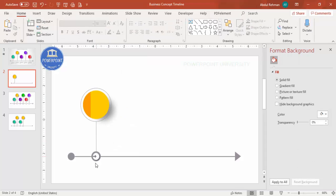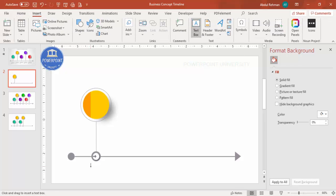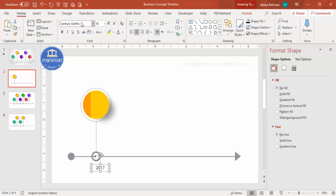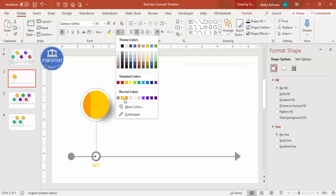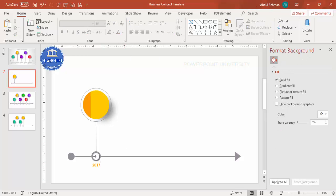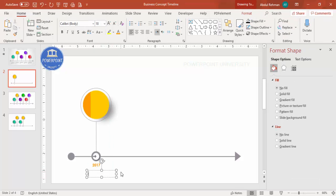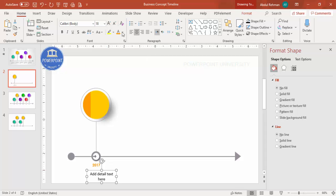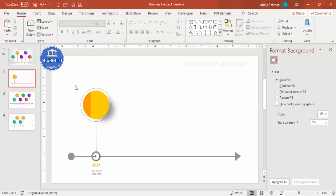The first element is ready. Go to Insert > Text Box and add the year — for example, 2017 — center-aligned, bold, in a font of your choice, with gray color or the color used in the design. Then add a detail text box below it, center-aligned, reduced size, in gray.